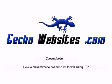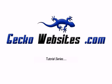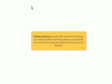How to prevent image hotlinking for Joomla using FTP. Hotlink protection prevents other websites from linking to your images and files and thereby stealing your bandwidth. Let's find out how to manually enable it just for your Joomla directory.